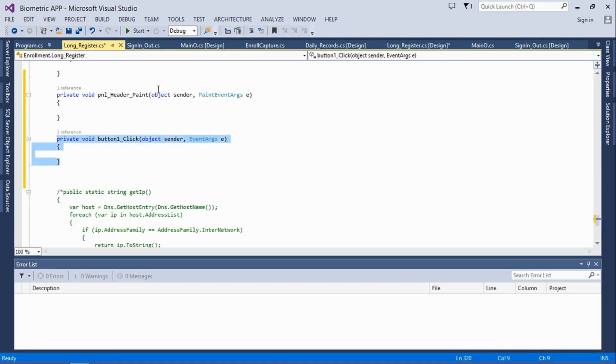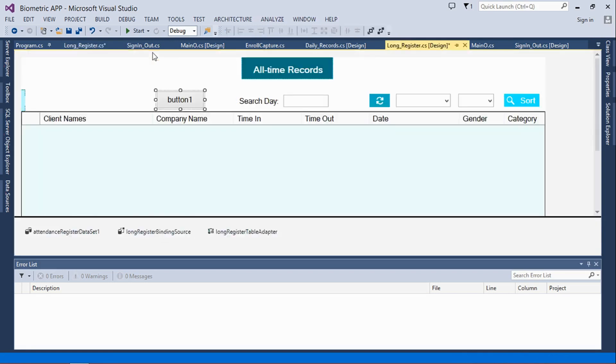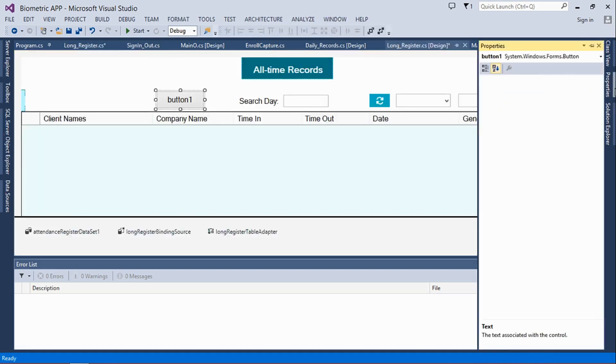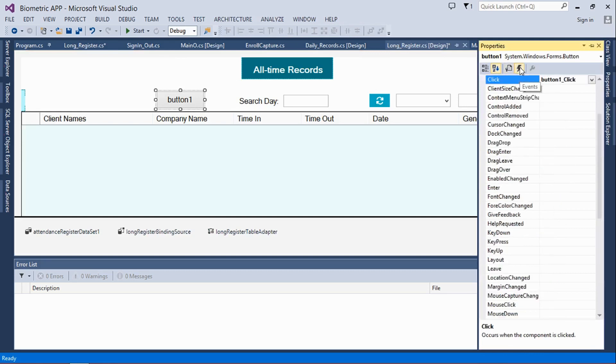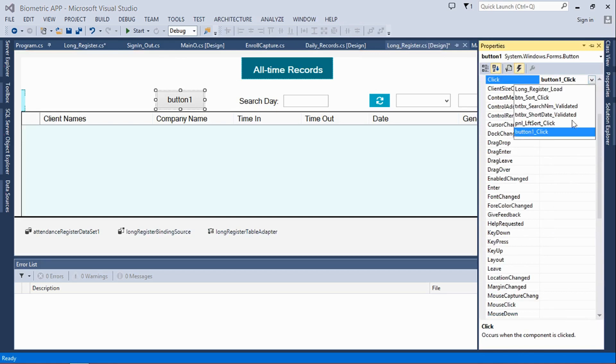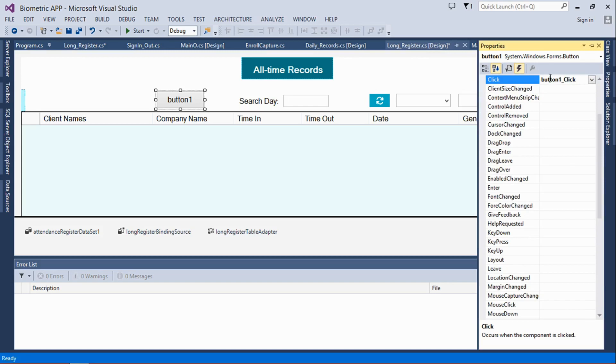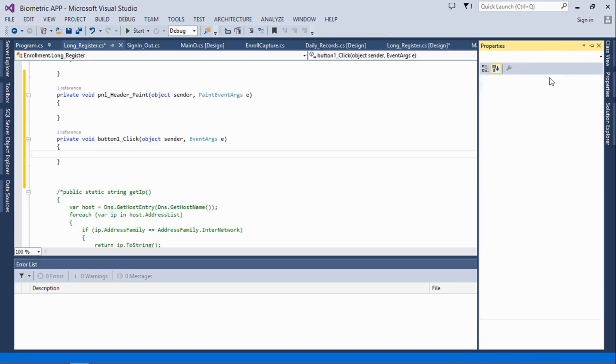Instead of getting that error then solving that error, I could have just simply clicked on this button, clicked on the Properties tab, then clicked on the Events button. So this is the method selected, which means once this button is clicked, this method triggers - anything in this method triggers, which is the button1_Click event.